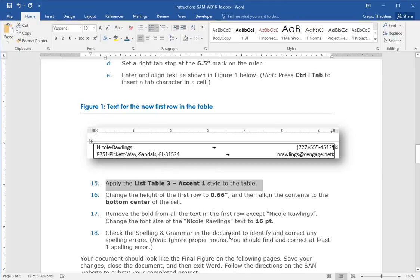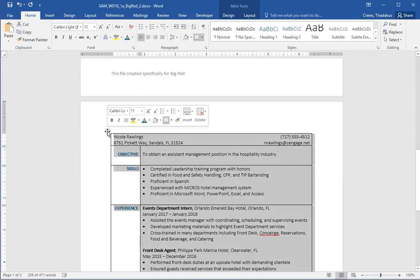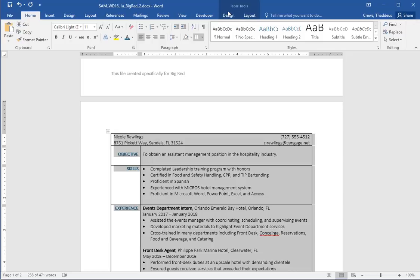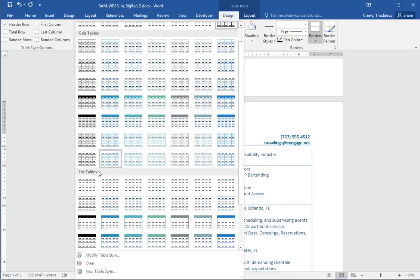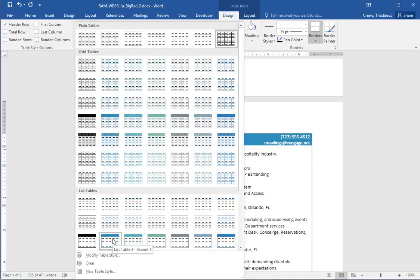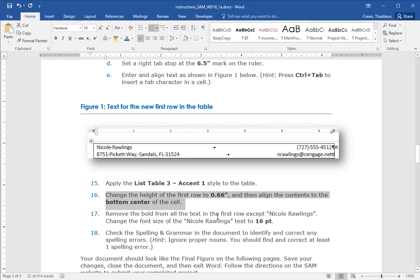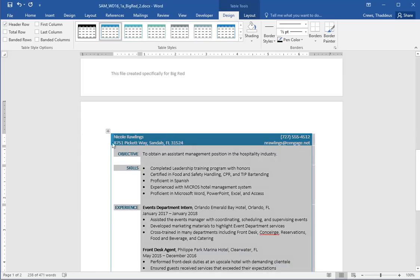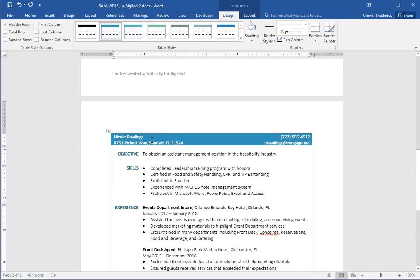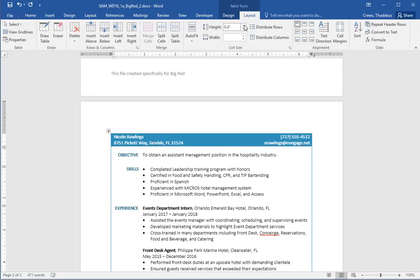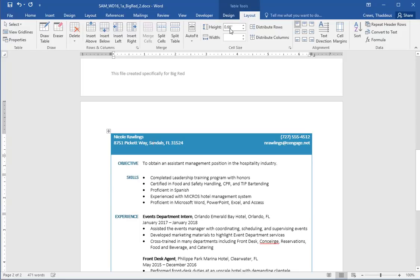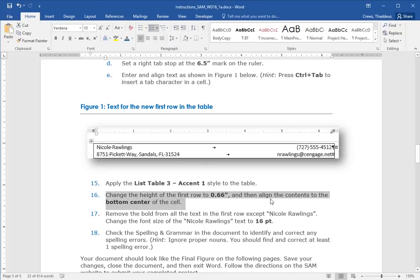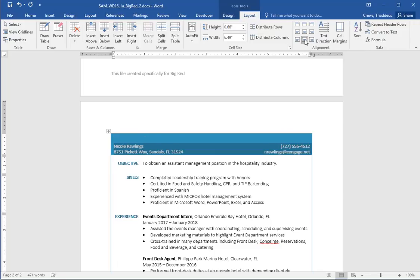Step 15. Apply the list table 3 accent 1 style to the table. So select the entire table. And then apply from the list table down here. Kind of scroll down to the list table group. And I think this one is list table 3 accent 1. Change the height of the first row of the table to be 0.66. And then align the contents to be bottom cell. So first, change the height of the first row. So with the cursor in the first row of the table, in the layout option, I can change the height to be 0.66. Press enter. And align the contents to the bottom center of the cell. So in the layout for just this first row, there's the alignment option and then there is the align bottom center.